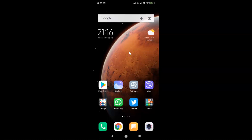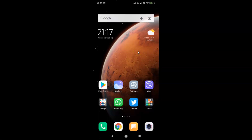Hi guys, in this video I will show you how to set horizontal view on recent apps in Redmi Note 7 Pro running MIUI global version 12.5.1. This is my Redmi Note 7 Pro device, so let us start.